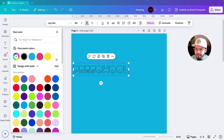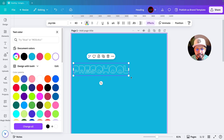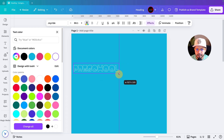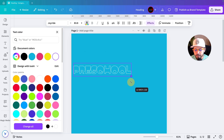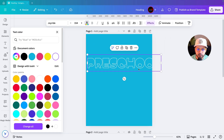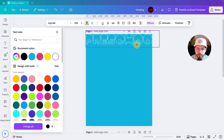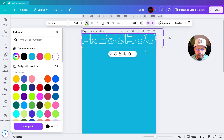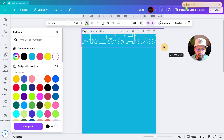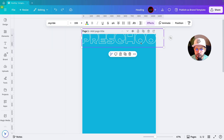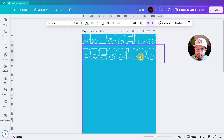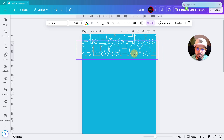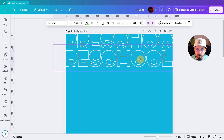Next we'll go to text color and select white, but we'll decrease the transparency because we're just using this for the background. I'm increasing the size since I'm using it as a background element and positioning it. Then we'll duplicate it — you can press Command+D on your keyboard — and make slight position adjustments.